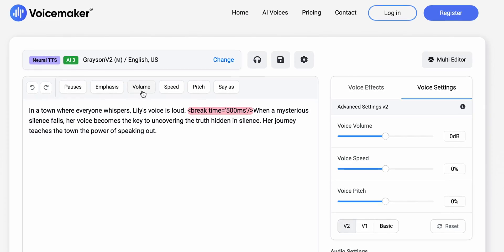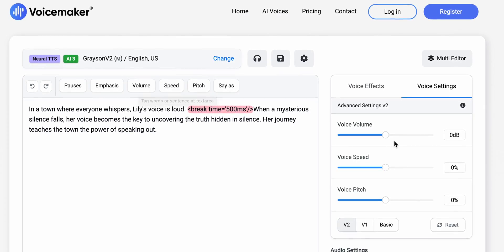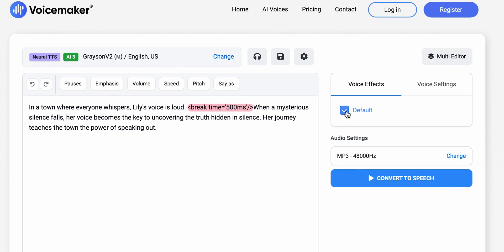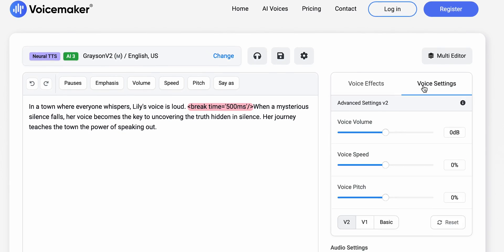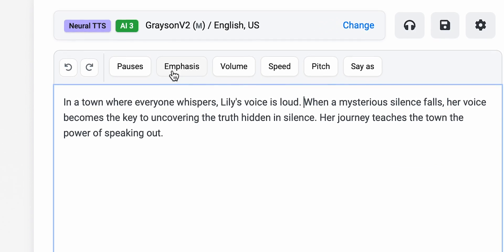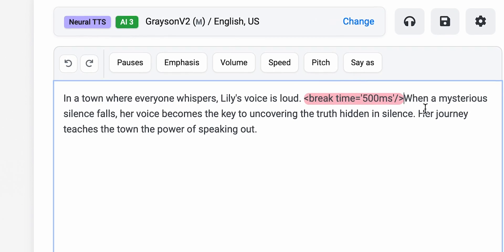Some might say these changes are arbitrary and unnoticeable, but don't underestimate the importance of a good pause. A strategically placed pause can dramatically change the way we hear spoken words, and I urge you to work on that every time you record something or generate an AI voiceover.